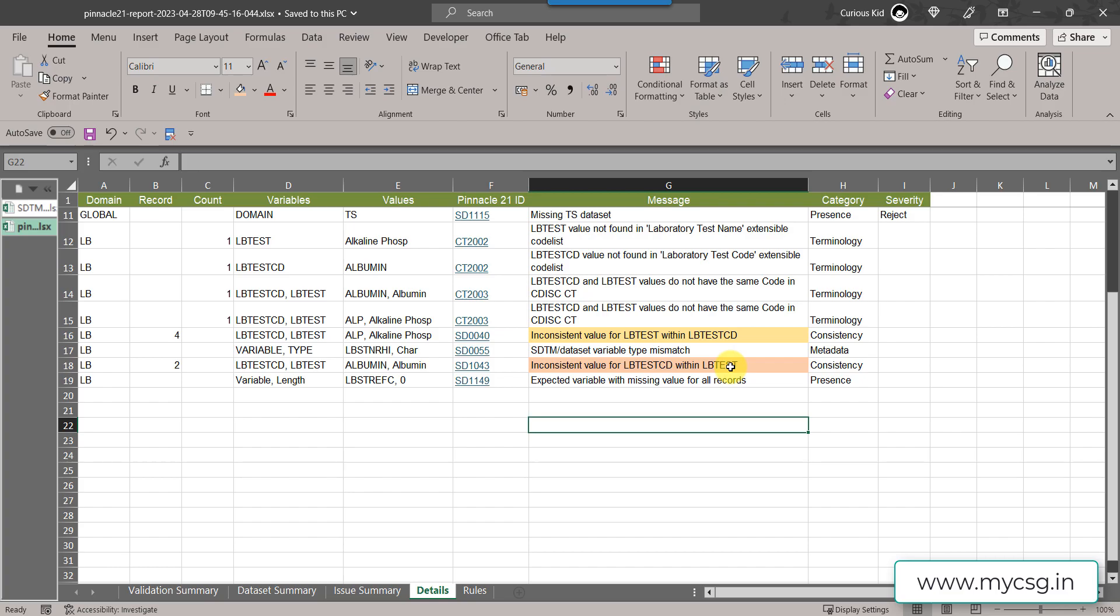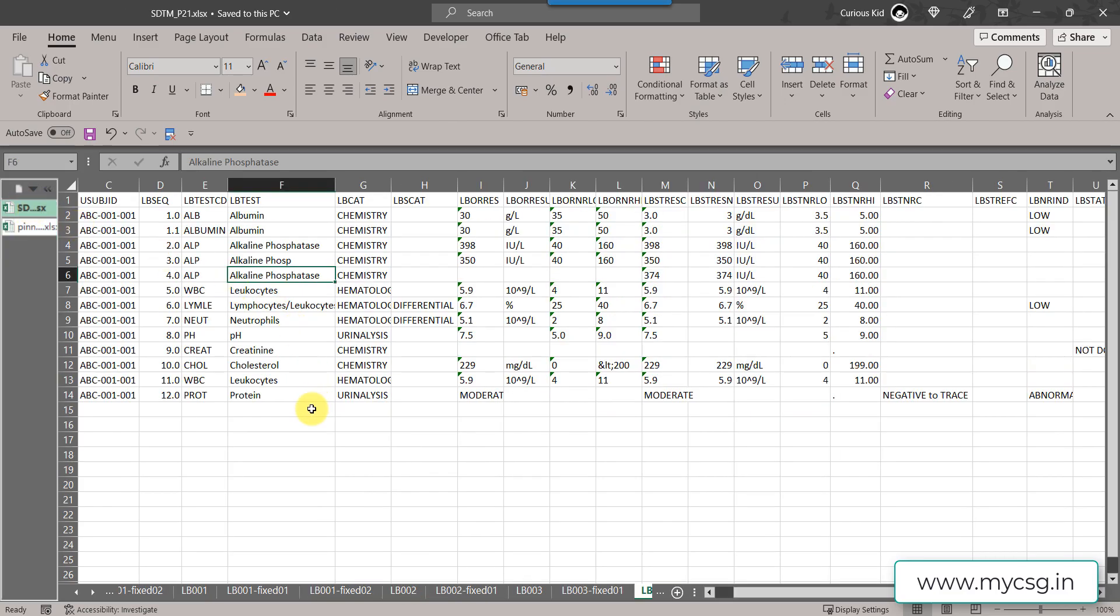I am using the example data from SDTM IG 3.3 and I have tweaked the data so that I could create this issue and we will now go to the data which we have here.